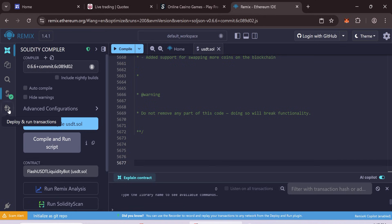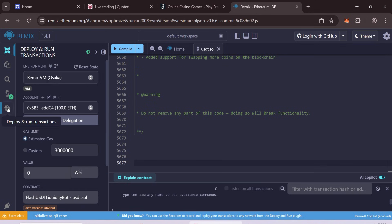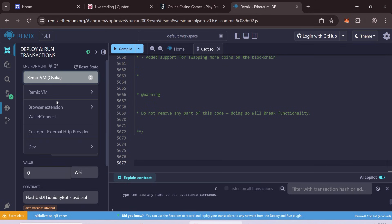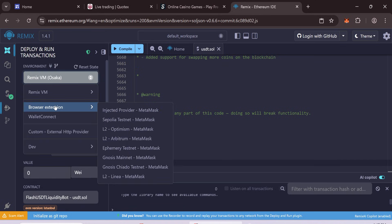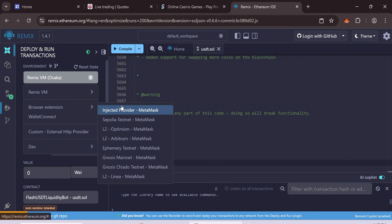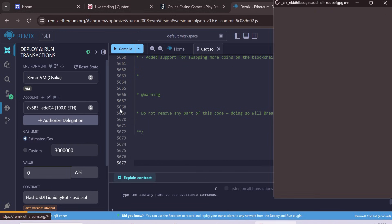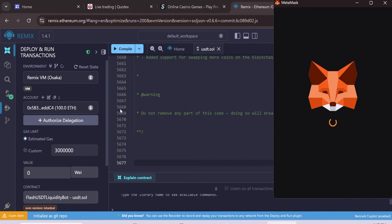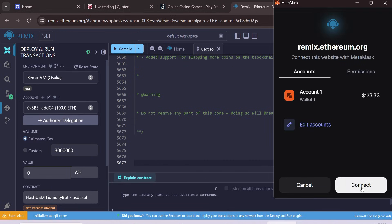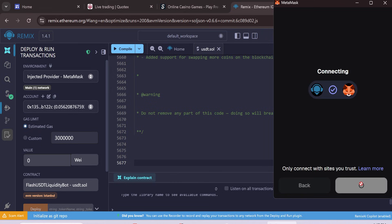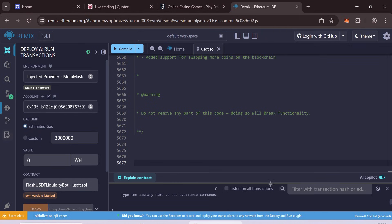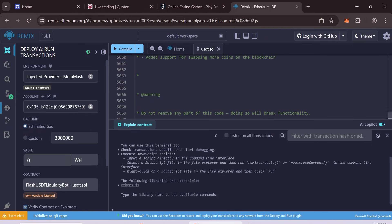Next, go to Deploy and Run Transactions. In Environment tab, choose Browser Extension. Select Injected Provider MetaMask. Connect your MetaMask wallet. If the wallet is connected, you will see your balance here.